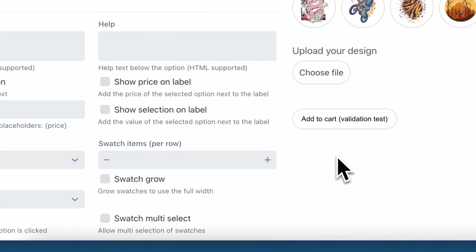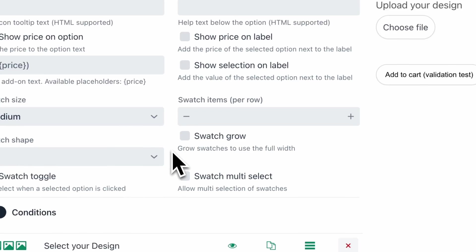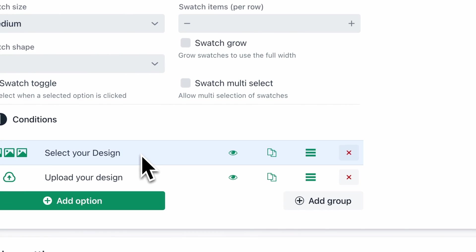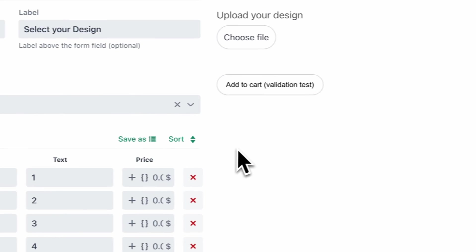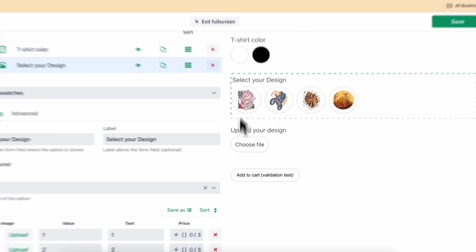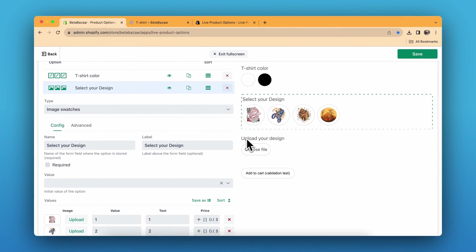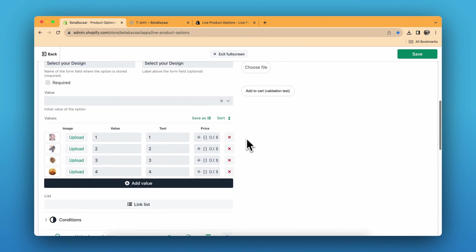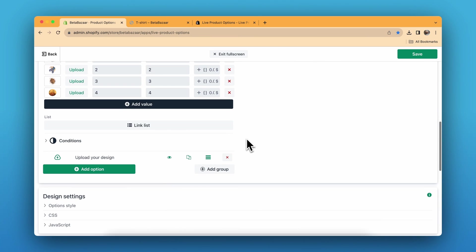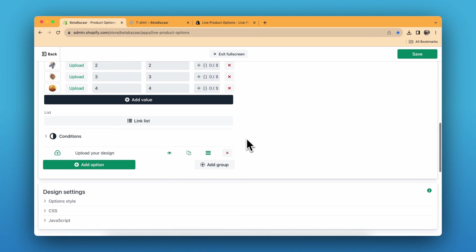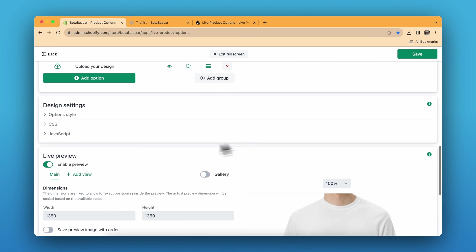Those are the settings for the options. Now I'll show you the settings for the live preview. If you want to give a live preview as well, you just have to click on Enable Preview.